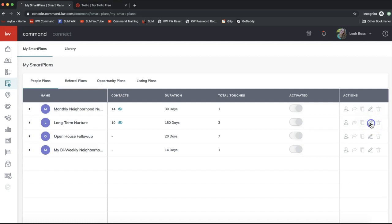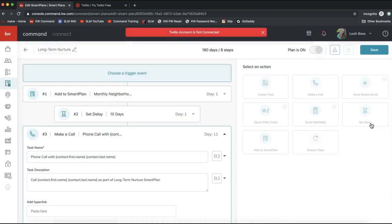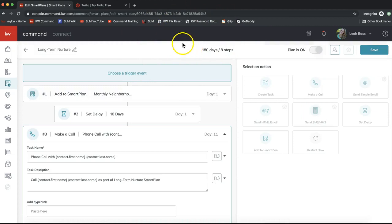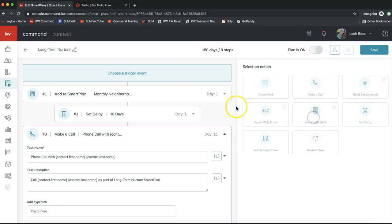Click the pencil icon to the right of Long-Term Nurture. It's telling me my Twilio account is not connected — if you see that message, connecting Twilio is required for auto text messages to send. Also note that the right-hand side of the editor is currently grayed out — custom smart plan building is not fully available yet, but it is coming soon, which is very exciting.